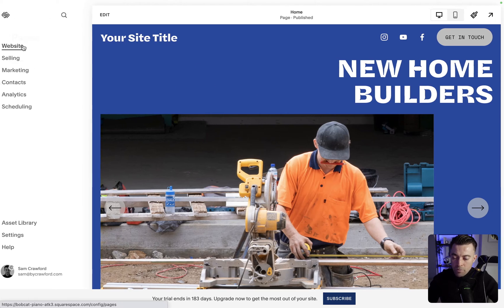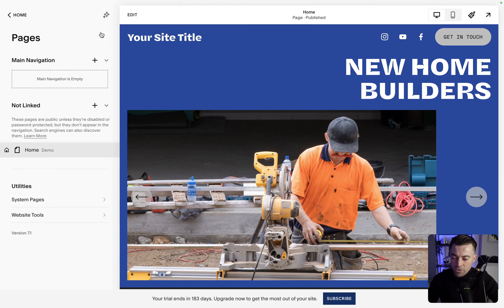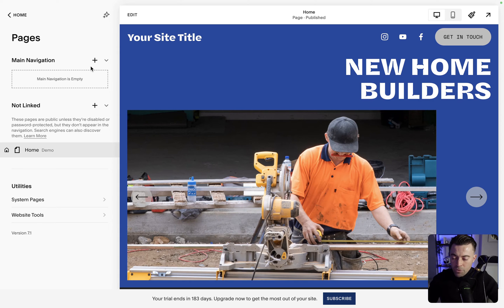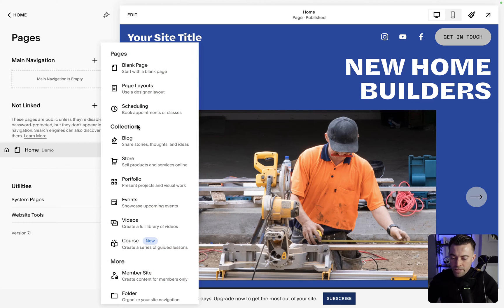Anyway, enough chat. I'm going to show you how to do it. I'll pop the code in a blog post as usual in the description below.